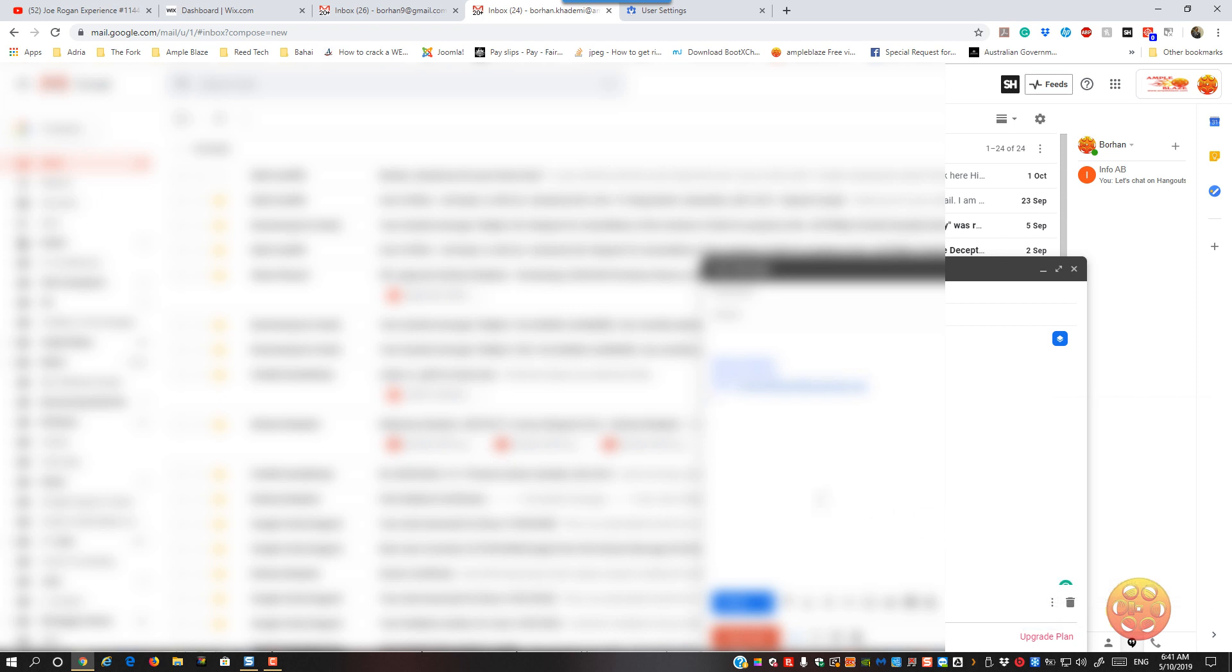So when you write your email up, it will send that read receipt and prompt the end user as well. Okay, thanks for watching.